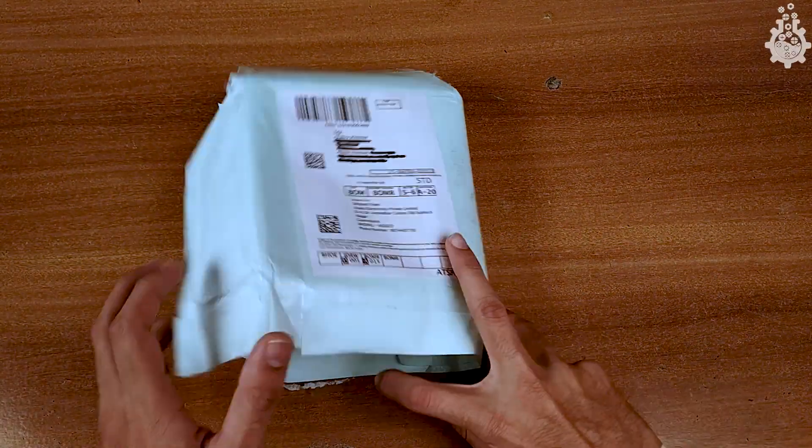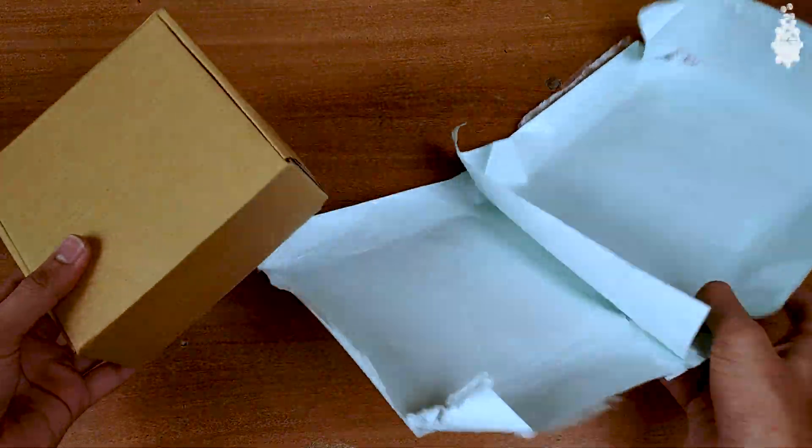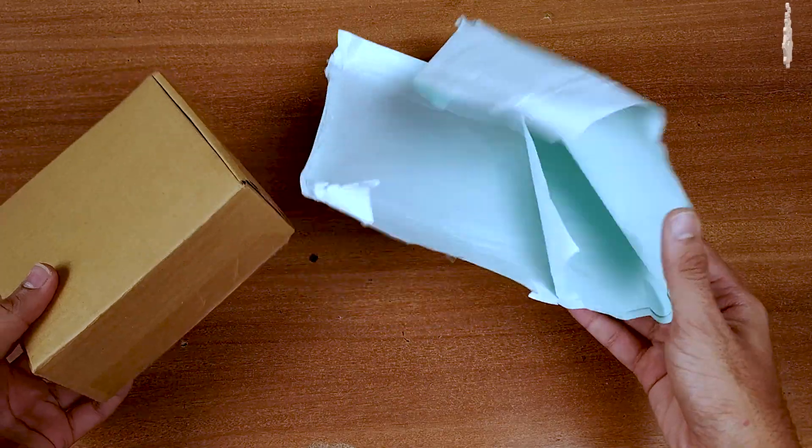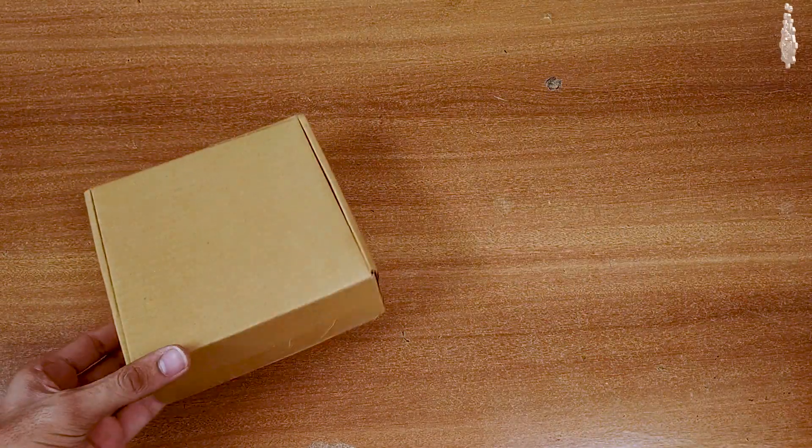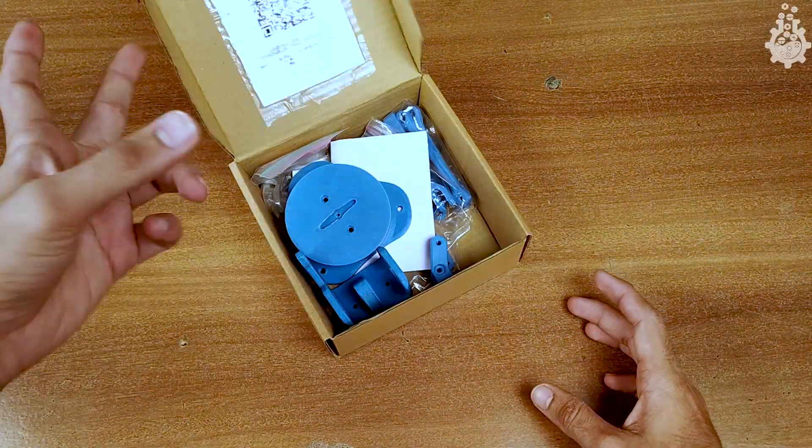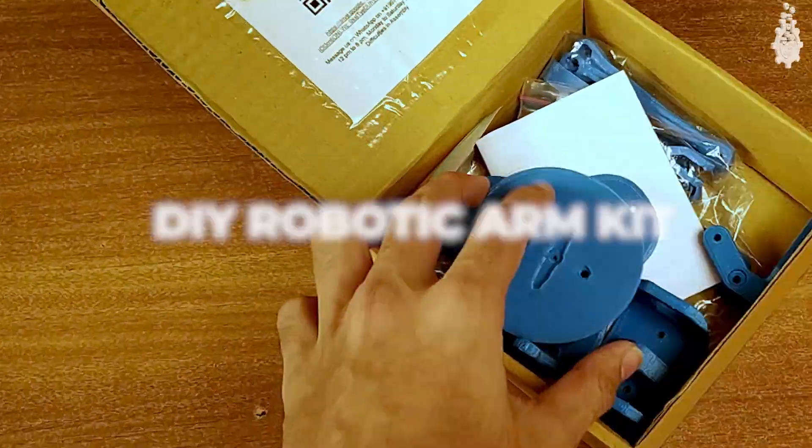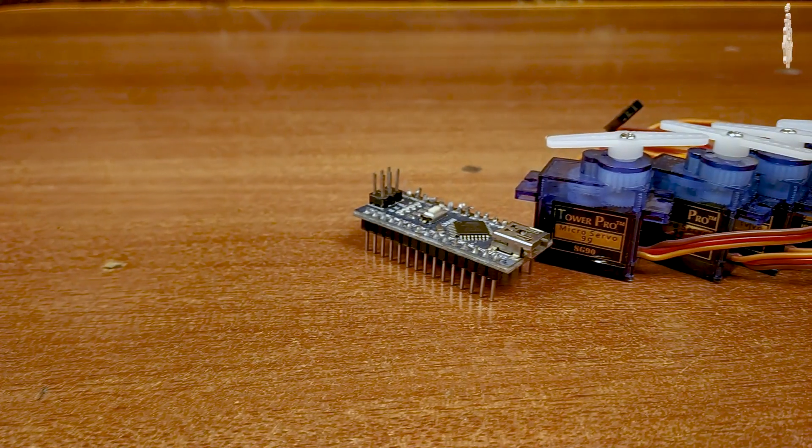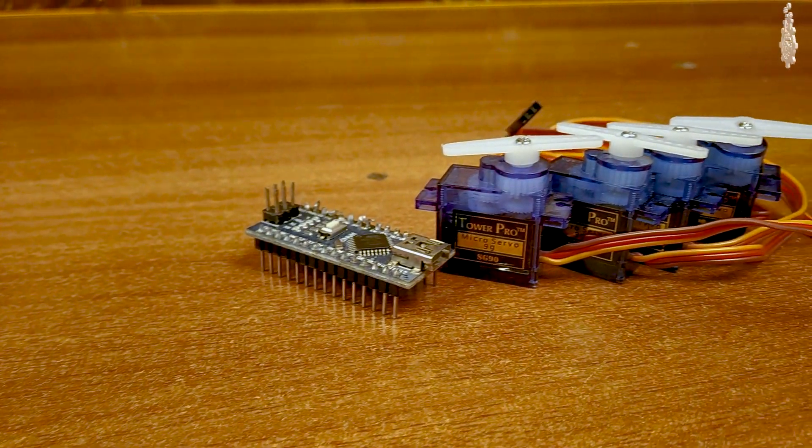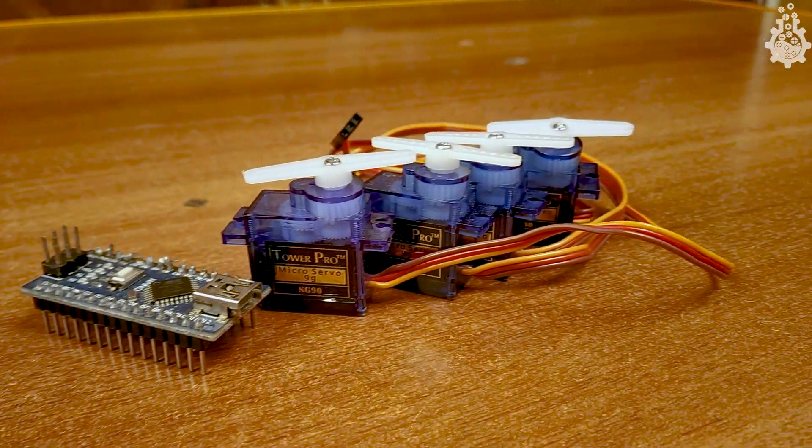I always wanted to make a robotic arm so I chose to purchase one kit for myself. In this video we will review this DIY robotic arm kit which uses 4 servo motors and an Arduino microcontroller.